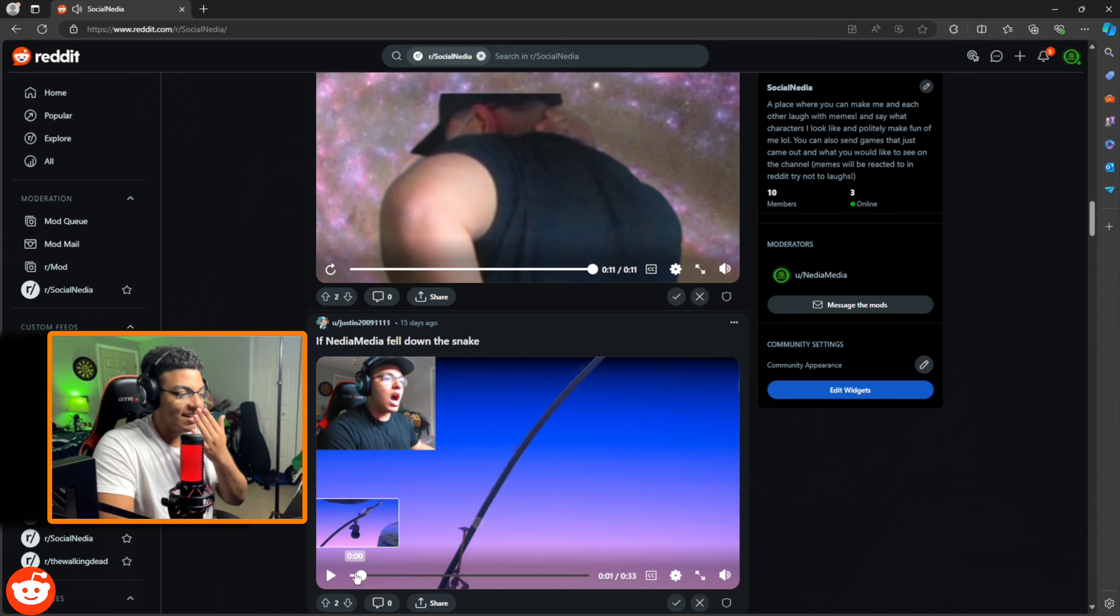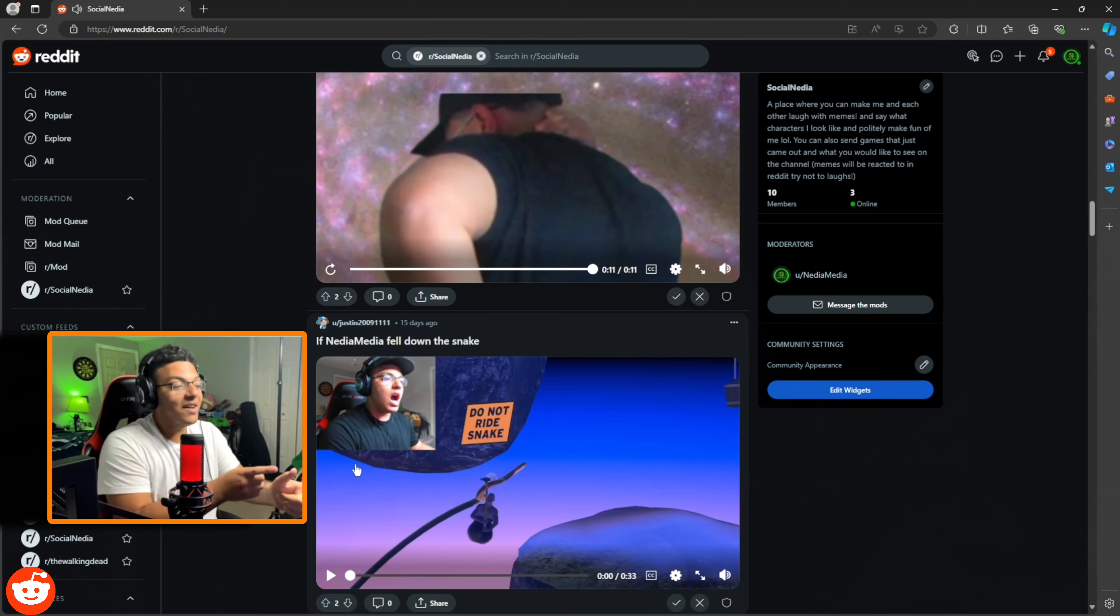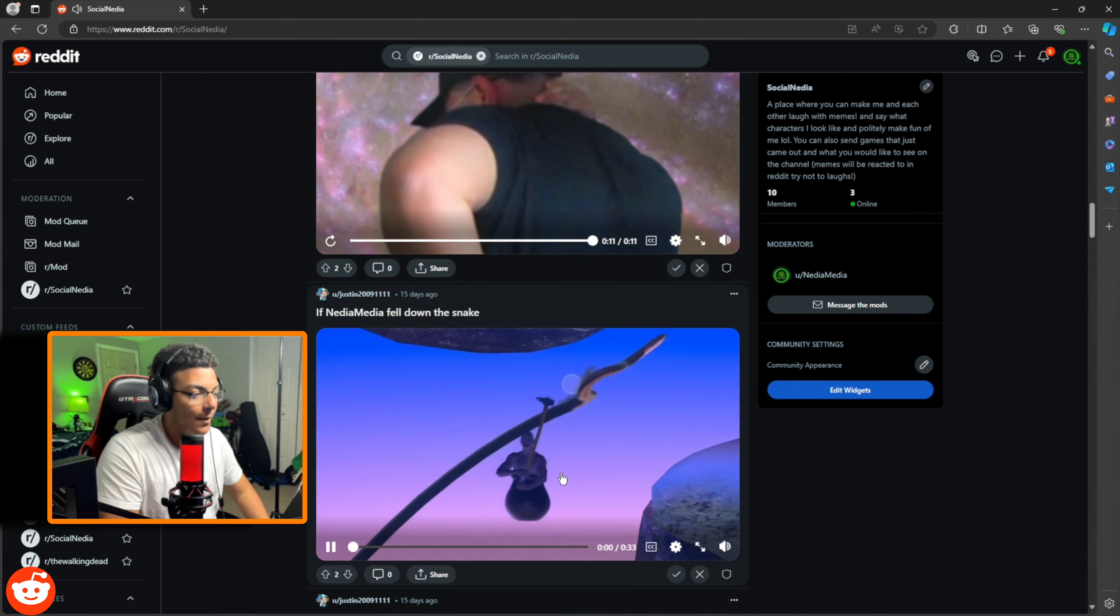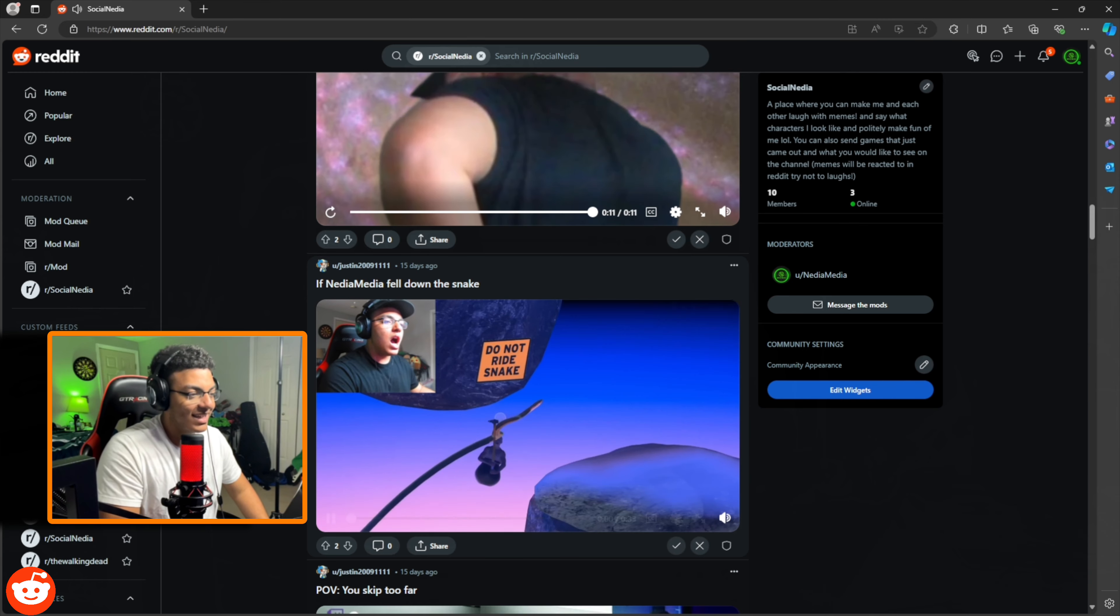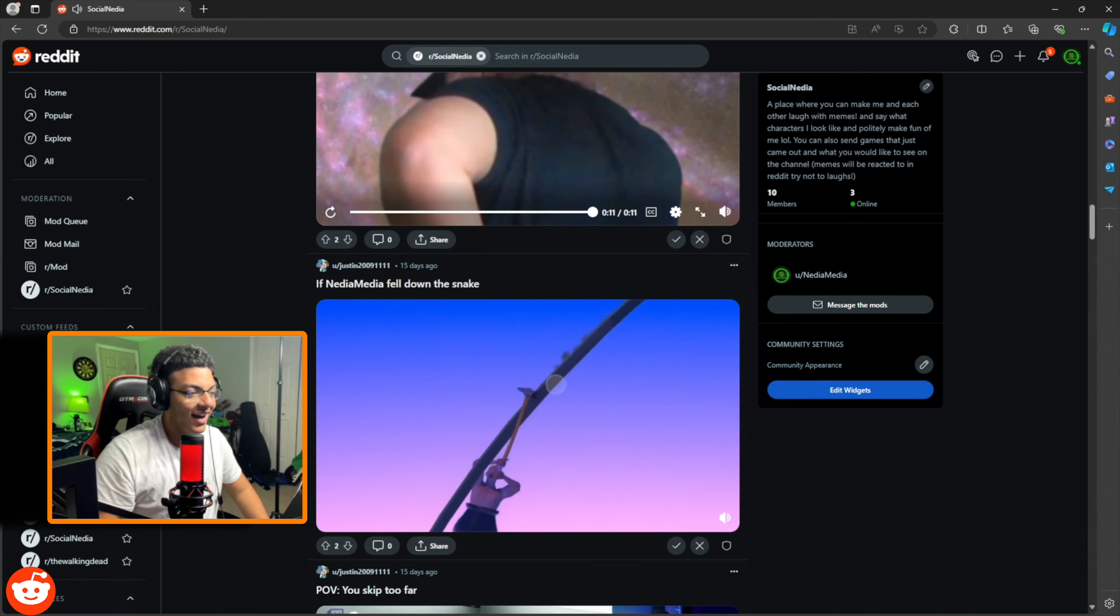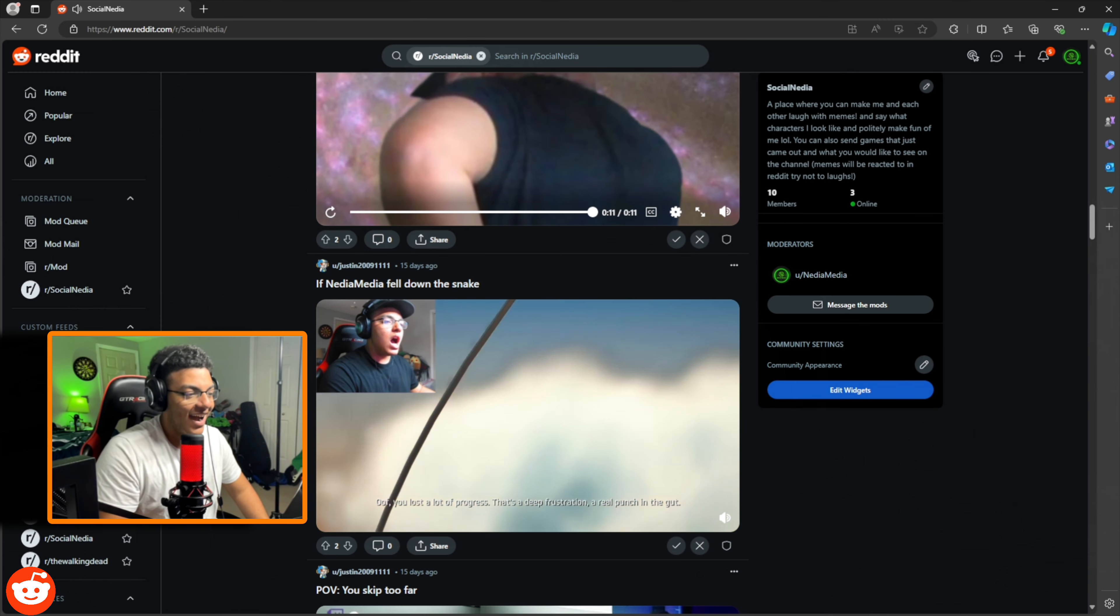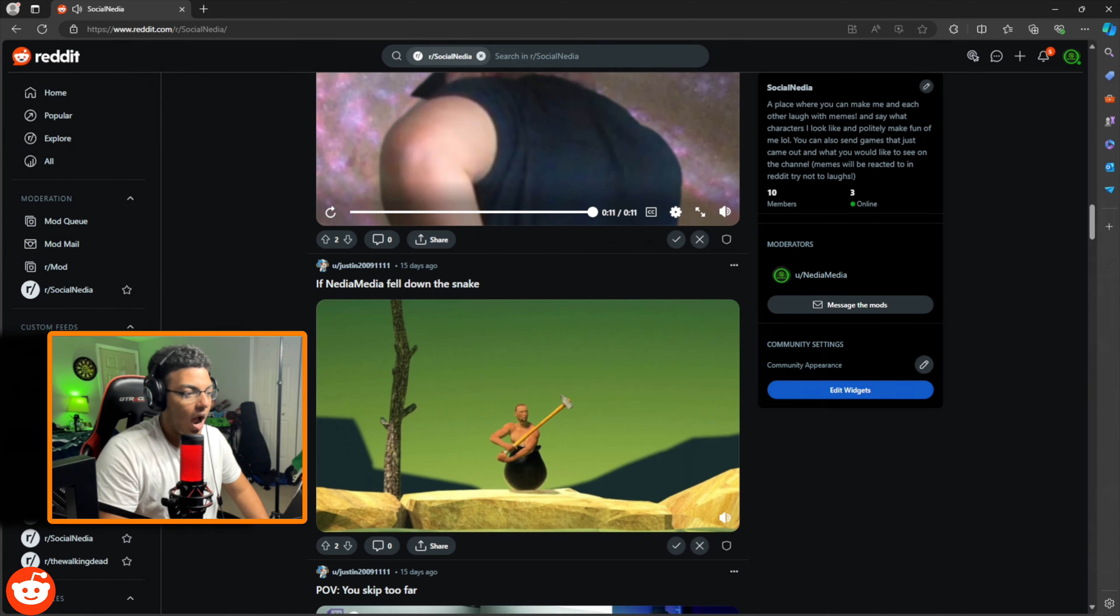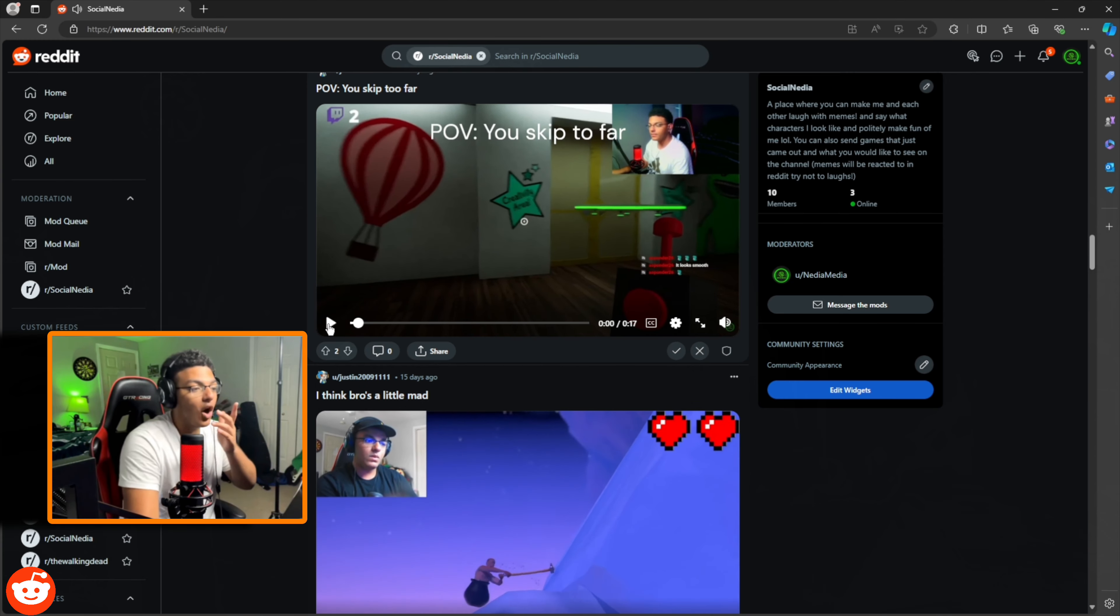Why am I in that pose? If Nidia Media fell down the snake. Yo, I love how you put my face cam over this different gameplay. I love that. Hold on. Yo, I like this. Oh, you just lost a lot of progress. That's what the snake does?